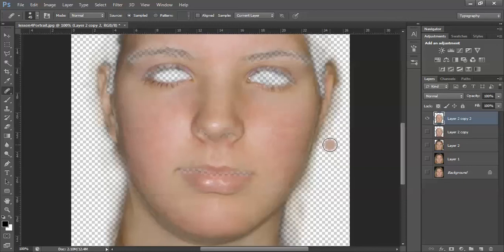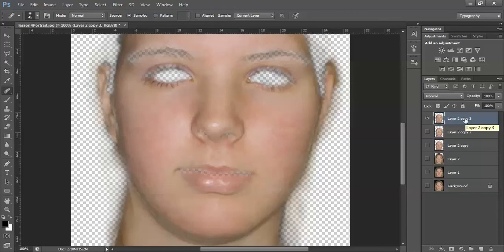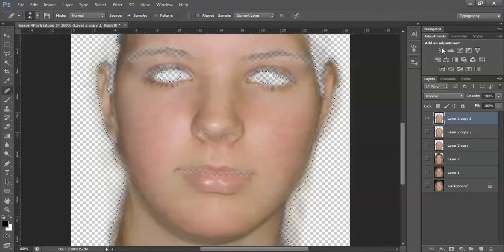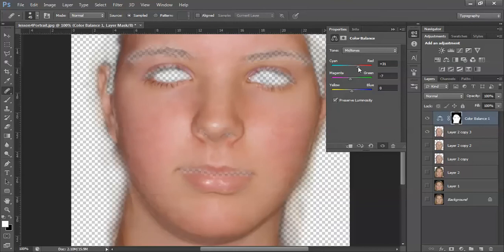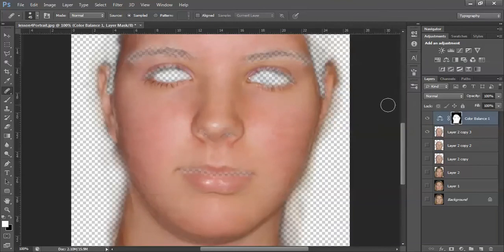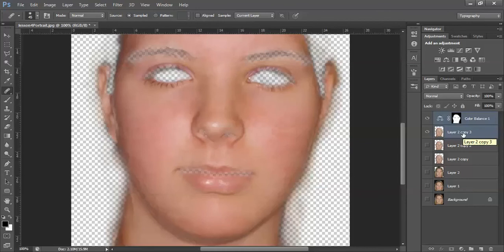After all the blemishes are removed, we are going to bring in a tan. First duplicate your blemish-free layer with Ctrl J and hide the one underneath. Press and hold Ctrl on your keyboard and click on your layer to select the skin. Once selected, go to your adjustments and choose color balance. Play around with the settings to get the color you want for a nice tan. You can hide to see how it previously looked and compare. You can merge the color balance layer with the skin layer by holding Ctrl and pressing E.